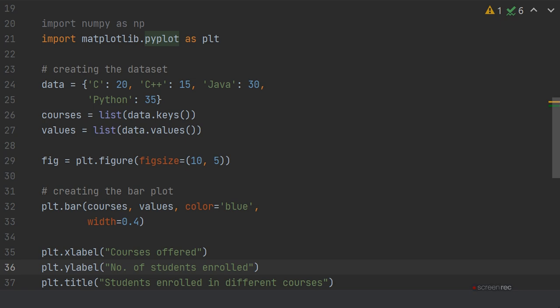In the values object, you will define the values of data from the dictionary. So it will create two lists: courses and values.